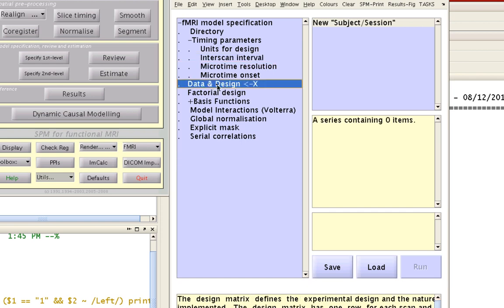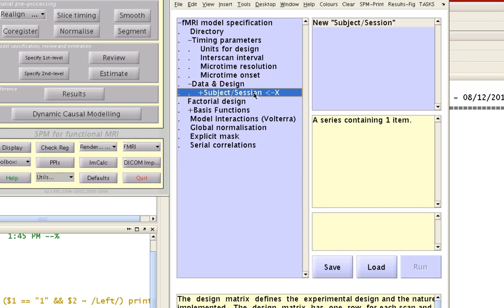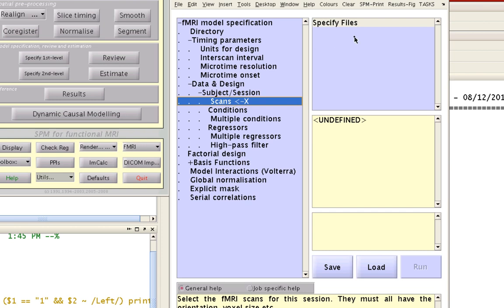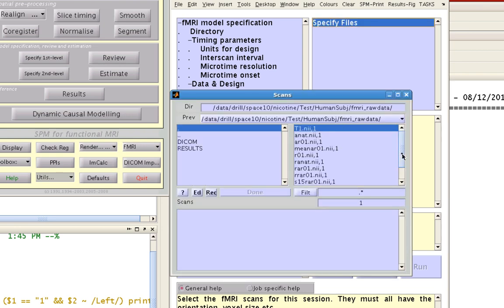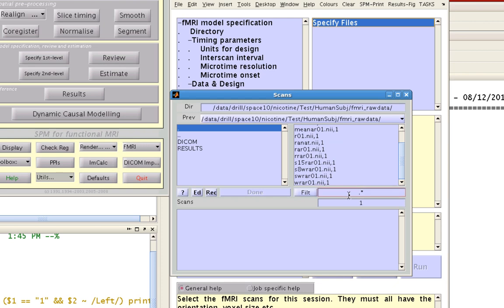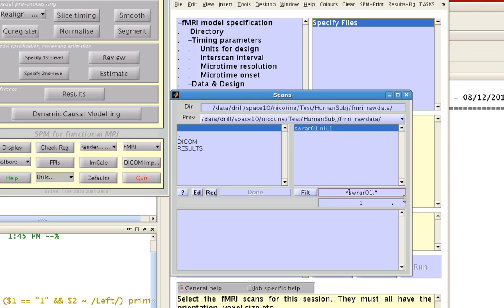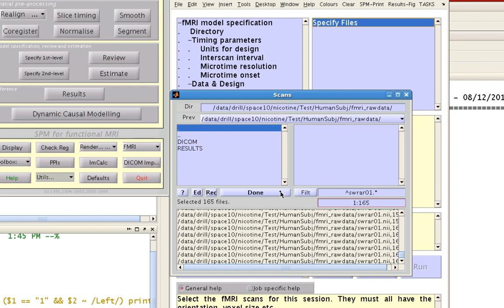All the rest of these defaults are fine. Go to Data and Design, and from this option box select New Subject Session. Double click on this to drill down. For our scans, we're going to select the scans from our last preprocessing step, which was smoothing — that represents the end of all our preprocessing. Remember that all of these had an S prefix, so SWRAR01. Select all 165 of those images and then click done.